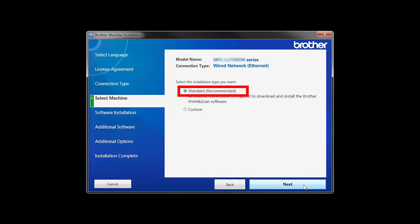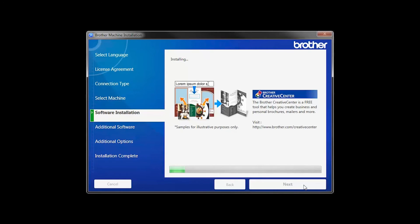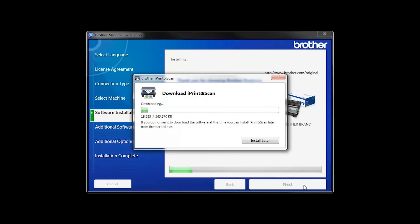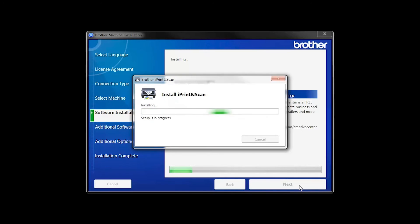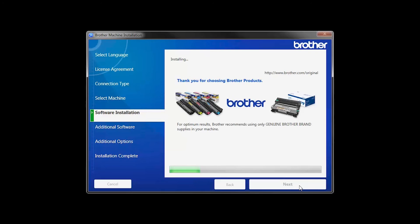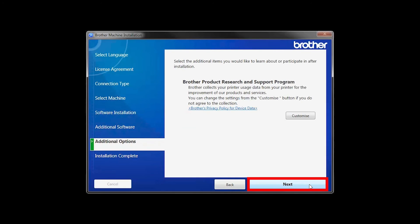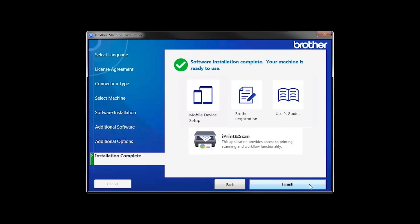Select Standard Installation and click Next. The IPrint and Scan application will automatically install. If you do not wish to install at this time, click Install Later. Click Next.